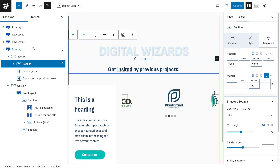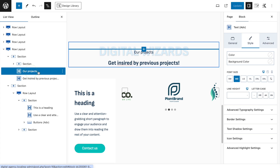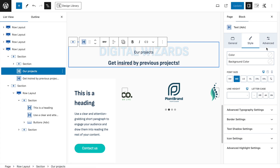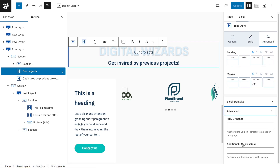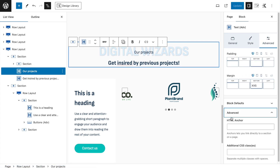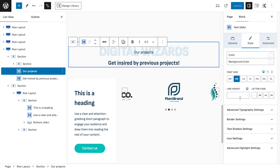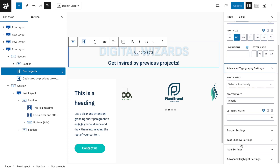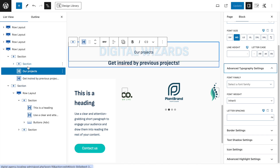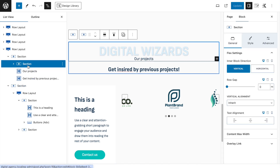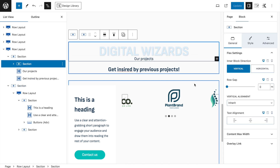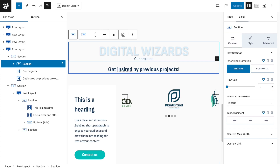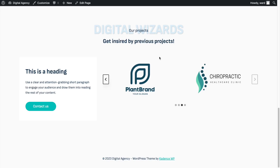We've done everything except the difference caused by using the free version, but most things are recreatable easily. We need the extra section wrapper to set the Z-index to minus 1 — you can't do this with a standard text block without custom CSS. That's why there's a section inside to push this to the background.